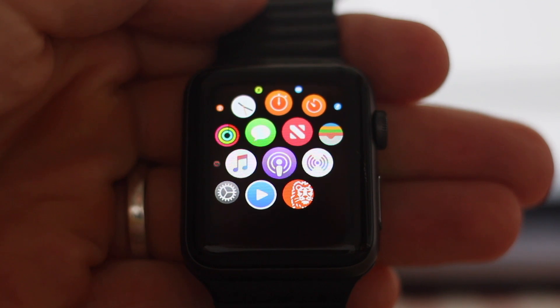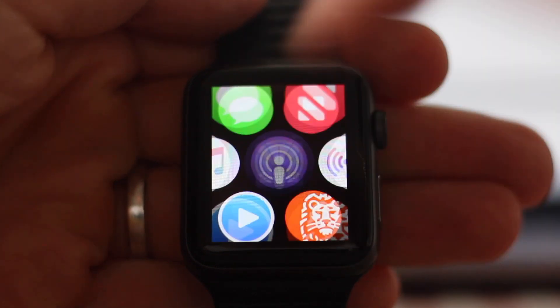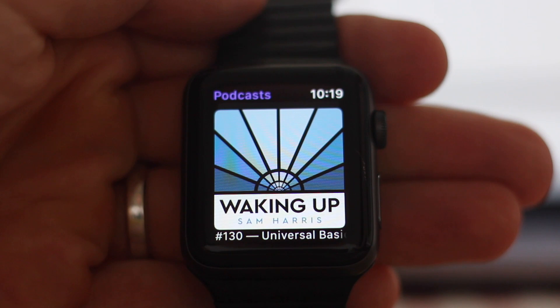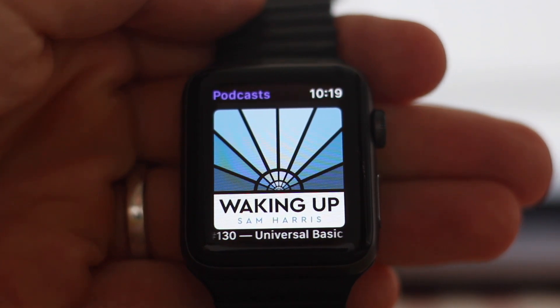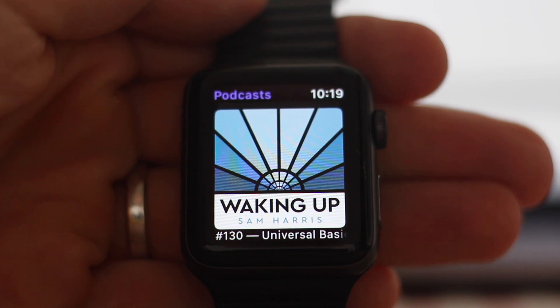Here's a quick look at the podcasts app coming to watchOS 5. I'm running developer beta 2 — it wasn't really usable in dev beta 1, which is why I haven't done a review yet.